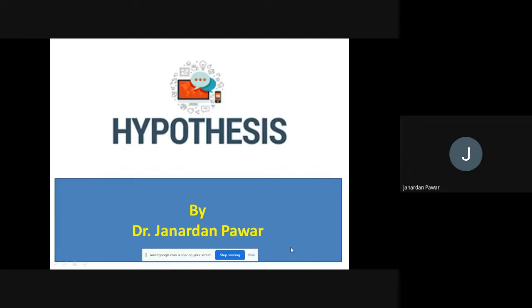Hypothesis plays the most important role whenever we go for research or whenever we want to complete research. The completion of research is totally dependent upon the hypothesis that you are constructing. So what is hypothesis, what sort of importance it has, what types are there — these are what we are discussing today. I want your participation in this lecture. If you have any question, you can ask at the end of the session. Without wasting your time, I am going to start the session.